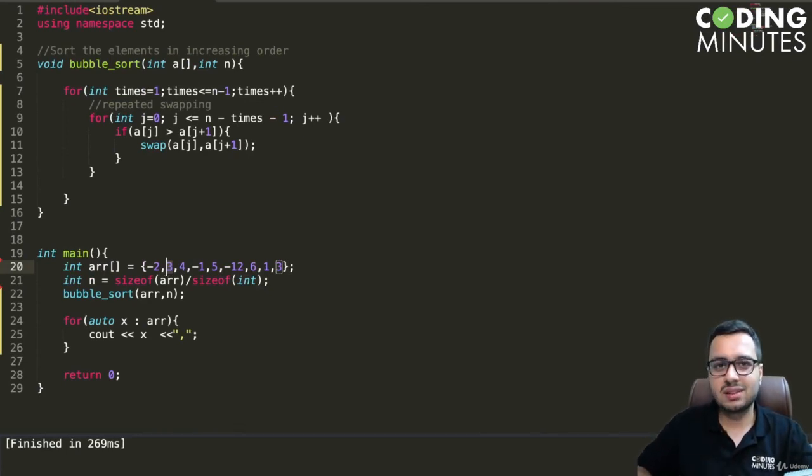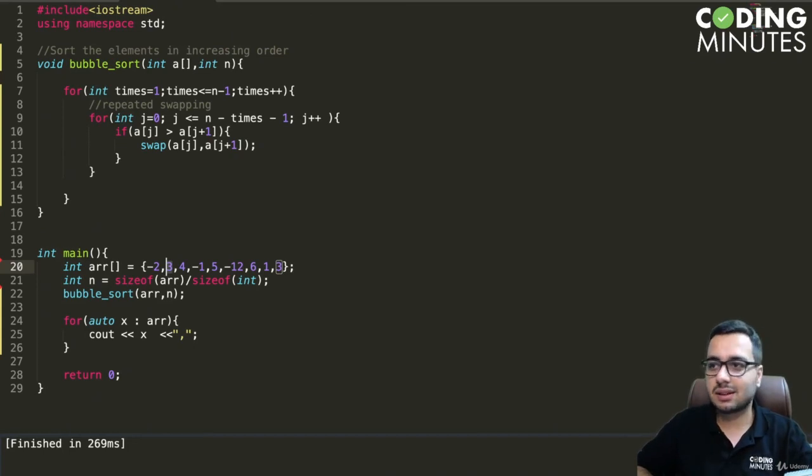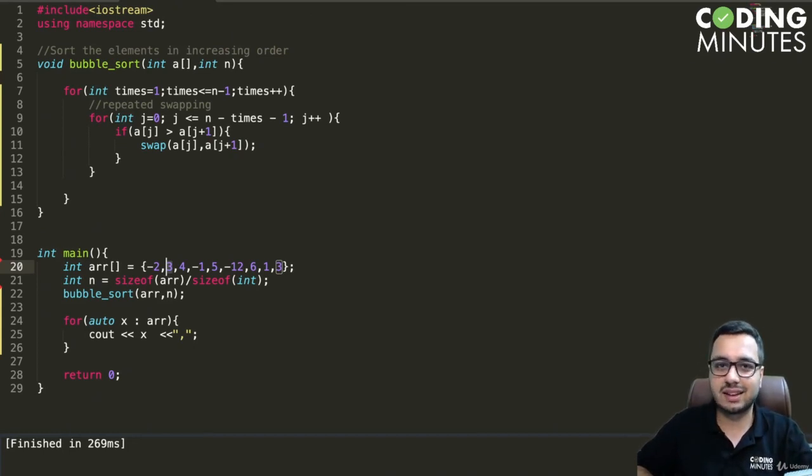So I hope this code is clear, and now we will discuss the next sorting algorithms in the next lecture.